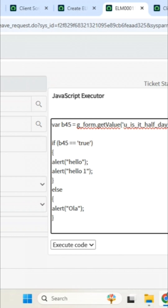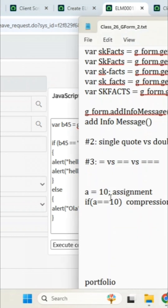Double equal to, single equal to is clear? Everyone clear? Yes sir. Okay. There is something called triple equal to.